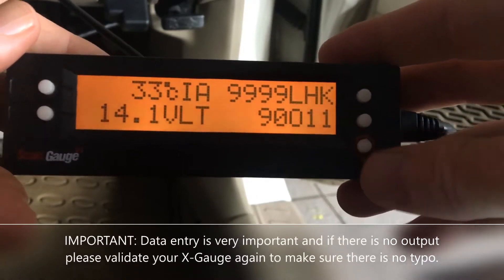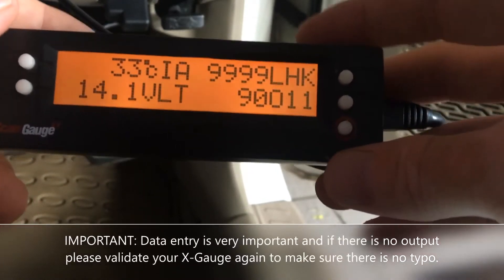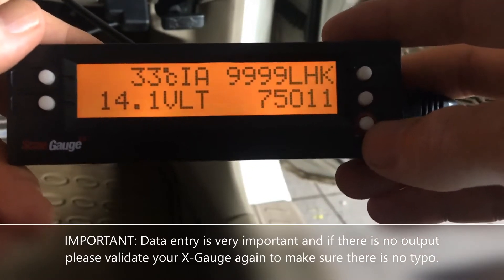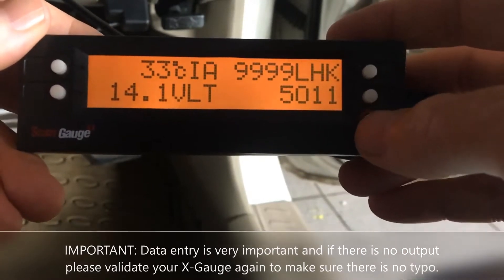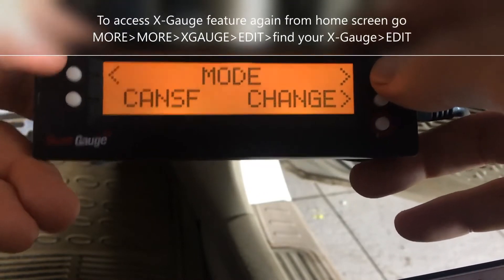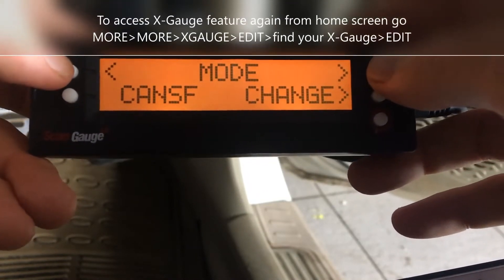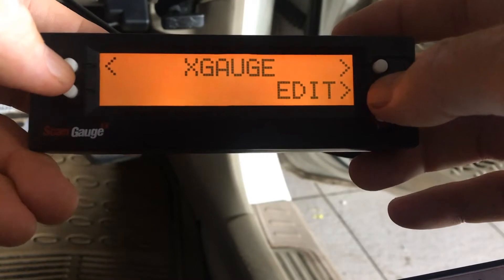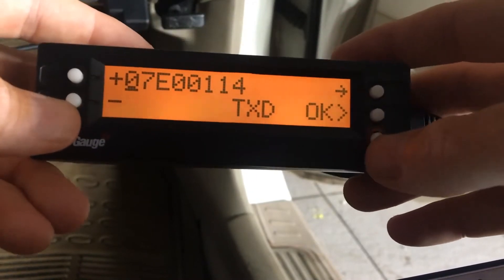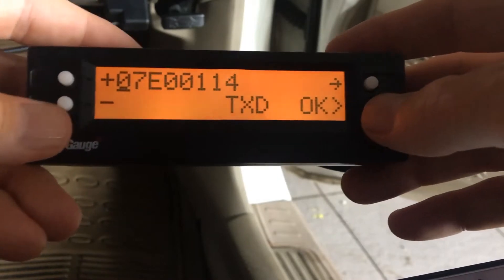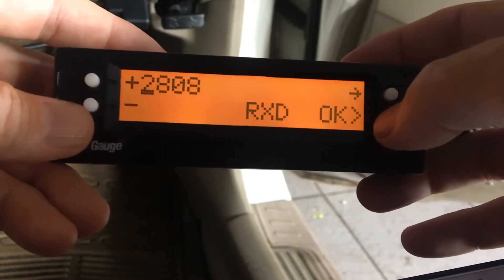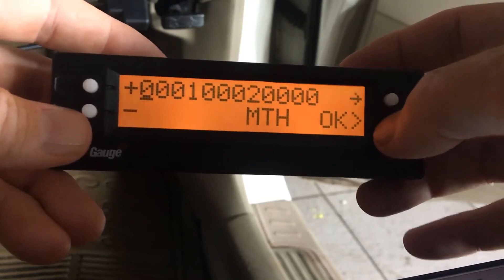In case you want to validate the x-gauge to make sure there's no typo, you can go back to the screen: More, More, Mode again, find the x-gauge, Edit, find the gauge you've entered, and then check on the TXD to validate — okay — RXF, RXD, MTH — okay.